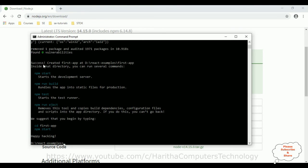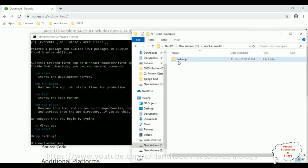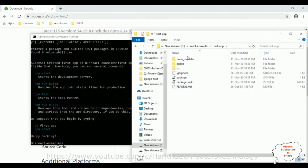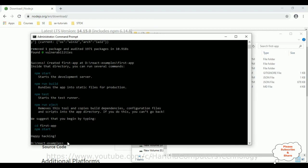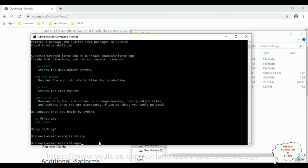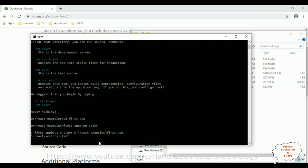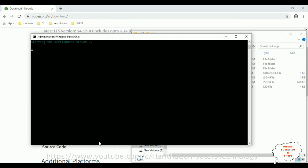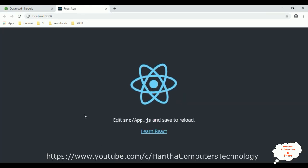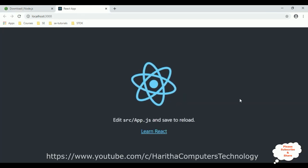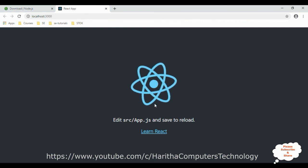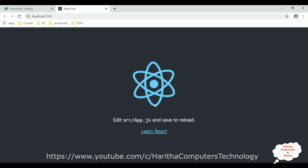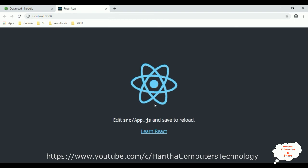And here we got a message, success created first app. Let's check in our folder, first app. See here, all the files and folders has been created. Now to run this application, cd first app, we need to add our application to this path. Then npm start, enter. And here we got the output. React.js is installed successfully on Windows 10 operating system.